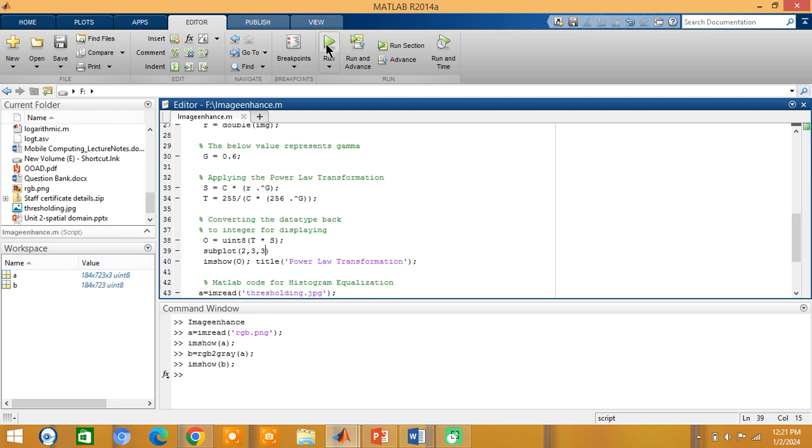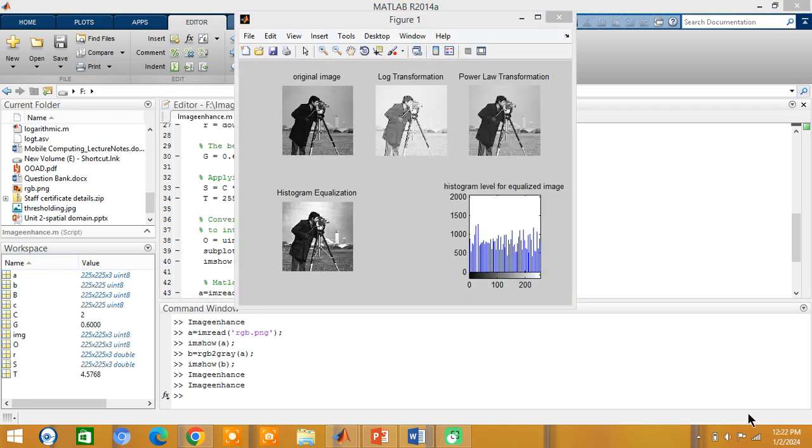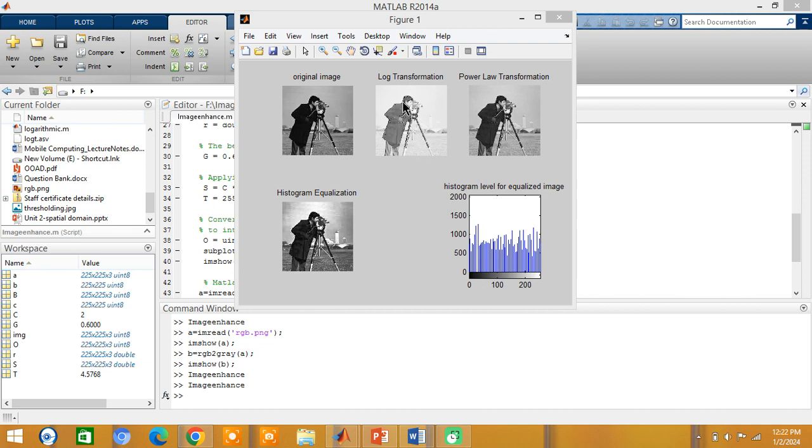Now I run this program. We get the following output. This is the original image. After performing the log transformation, the resultant image we get is this one. After doing power law transformation, the resultant image we get is this.